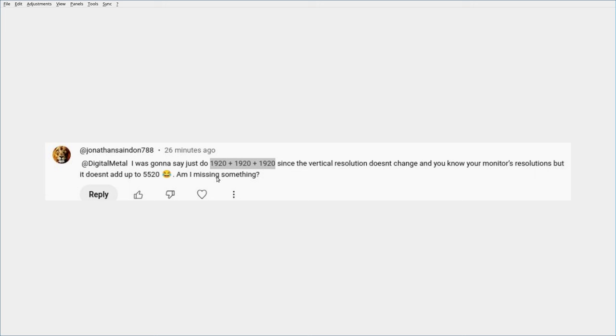Yes, yes you're missing lots of things. First of all, you're saying since you already know your monitor's resolution - no, that's one of the reasons we're running this command. And you're saying it doesn't change - what do you mean it doesn't change? You can change the resolution on your screen.